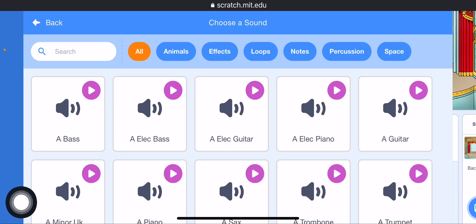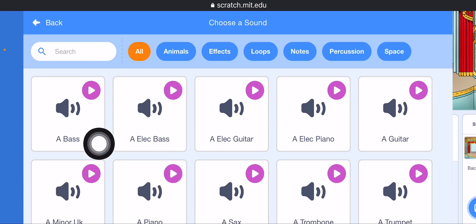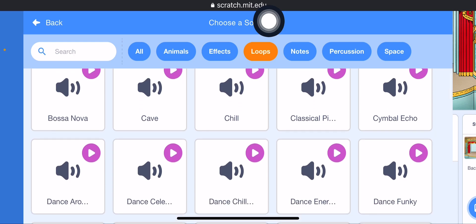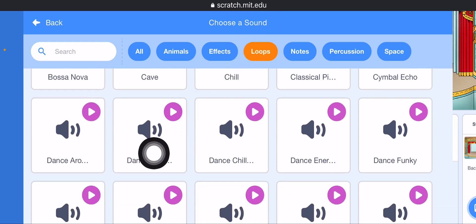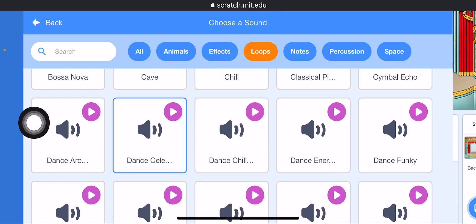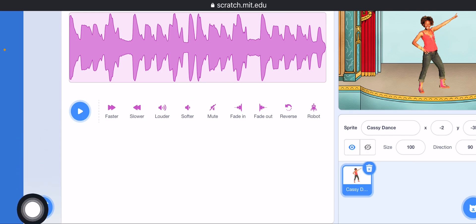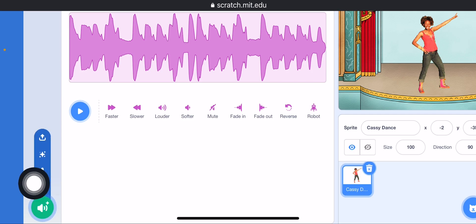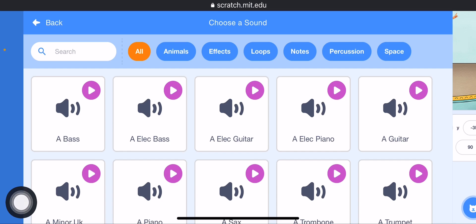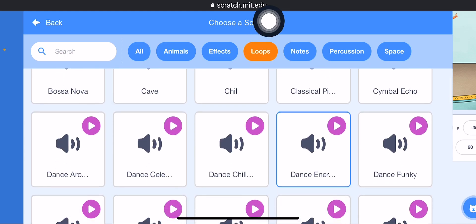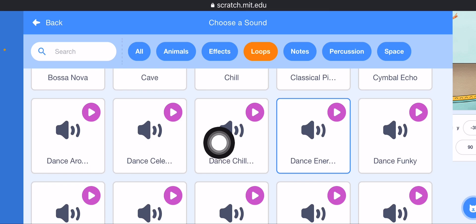In the search bar, click on the Loop button. Move this window and select the first dance theme — Dance Celebration. Next, click on Choose New Sound again. Click on the search bar, click on the Loop button, and select Dance Chill Out.